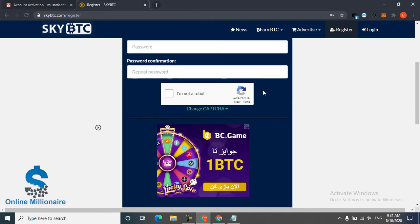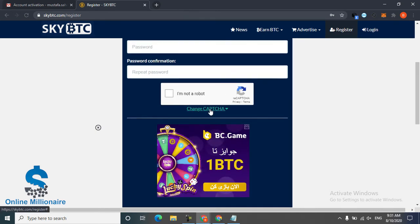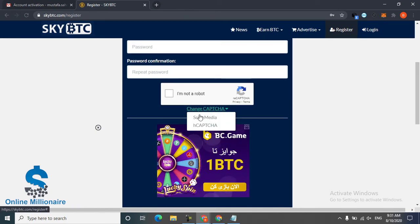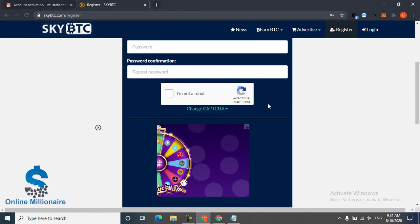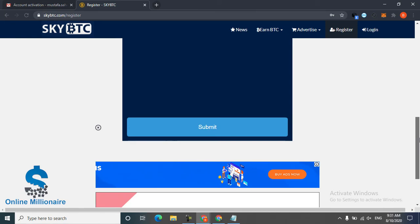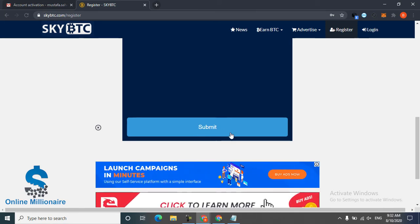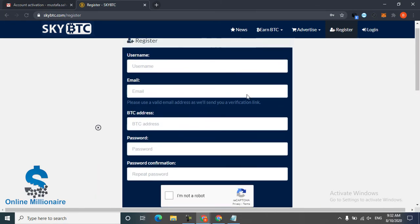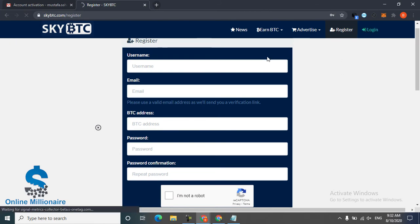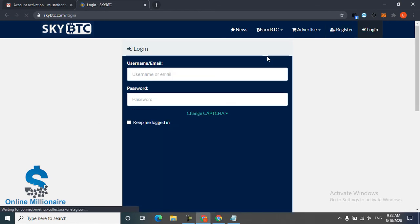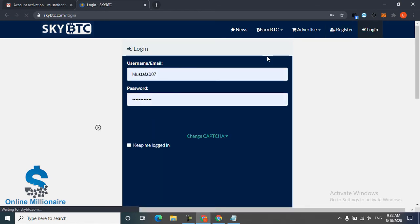Just click submit and that will make you an account. Now I'm going to login because I already have an account. I'll show you how you can earn some coins.